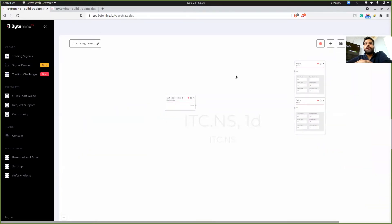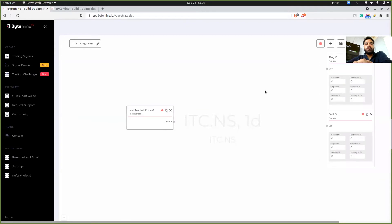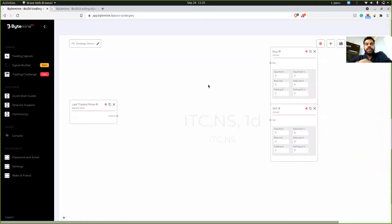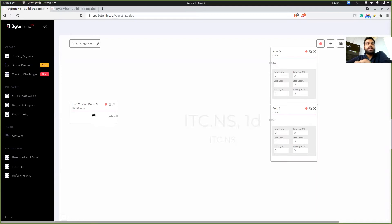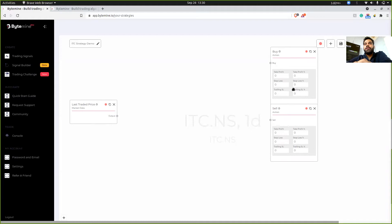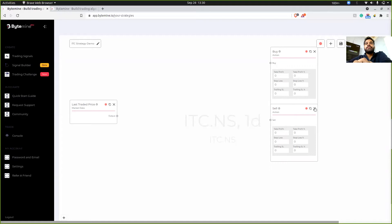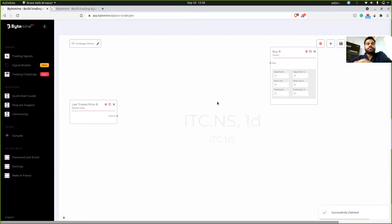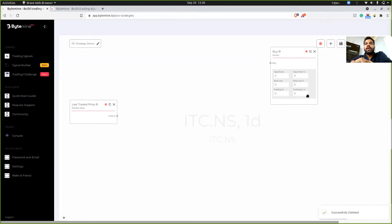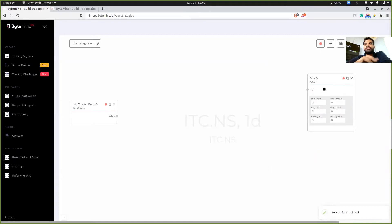And if you can see here, we have last traded price. This is supposed to be our starting point. And on the right hand side, we have buy and sell. These two blocks are supposed to be our ending point. For now, what we'll do is we'll consider that we have to only buy. So we'll delete the sell option.